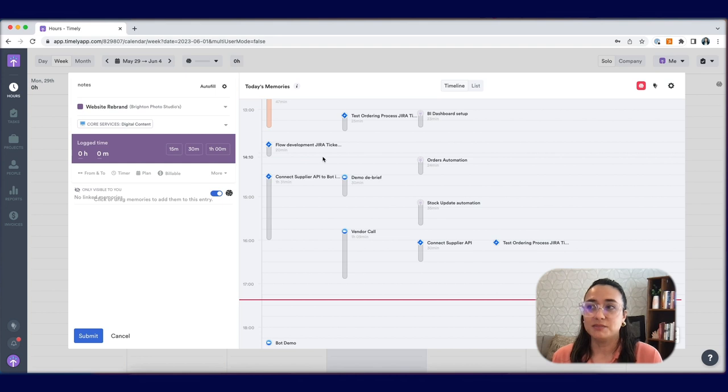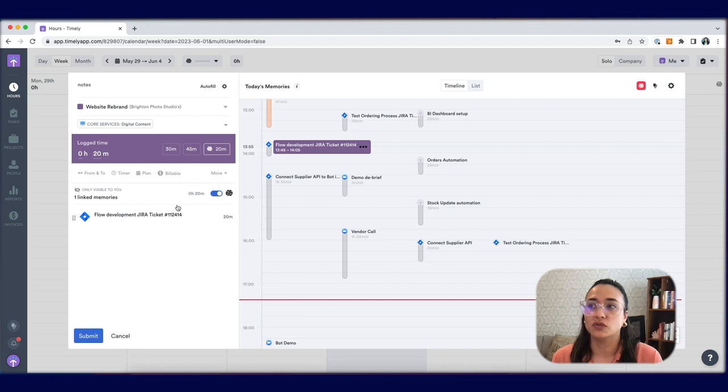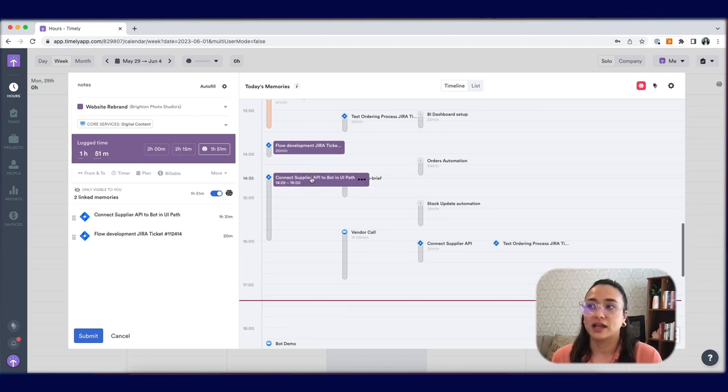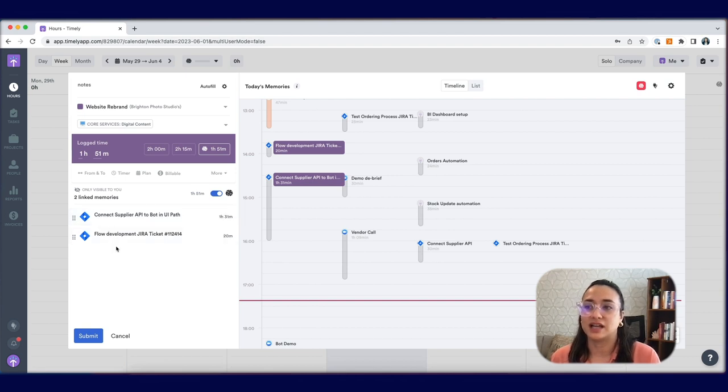To add memories to your timesheet, you can click and drag your memories over, or simply hover over the memory and select it. You can see here all of the memories that are linked to this time entry listed.